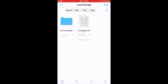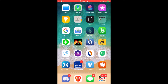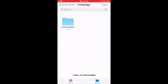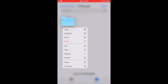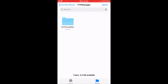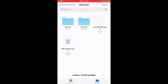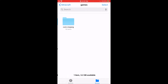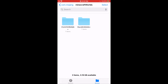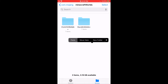Now once that is done, you're going to exit out of that and open your Files app. Then you're going to click on FTP Manager. And you're going to press and hold the world folder, and you're going to click Copy. Now go back. Click on Minecraft. Go to Games, Com.mojang, Minecraft Worlds. Now paste the world folder here — press and hold on a blank space, then click on Paste.